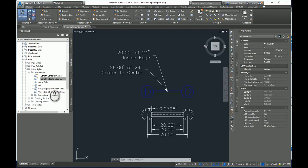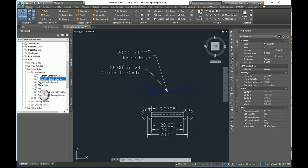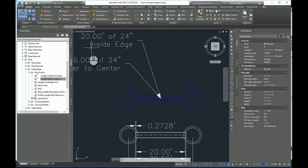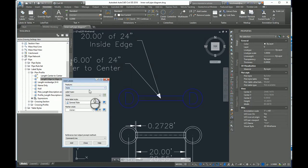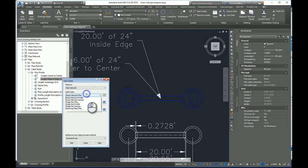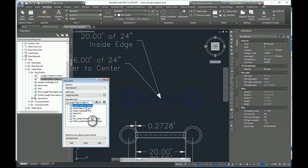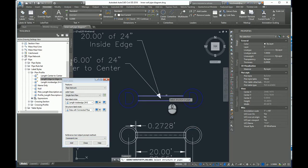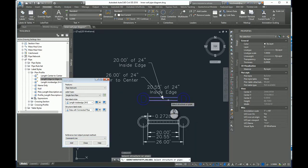And that will give me a new style. There's length inside edge 24-6. Let me go ahead and add a label here now. I'll come to my annotate. I'll add my label. This will be pipe network. I'm going to do single part plan and I'm going to choose my new style length inside edge 24-6. I'll say add. Hit that pipe and there you see.